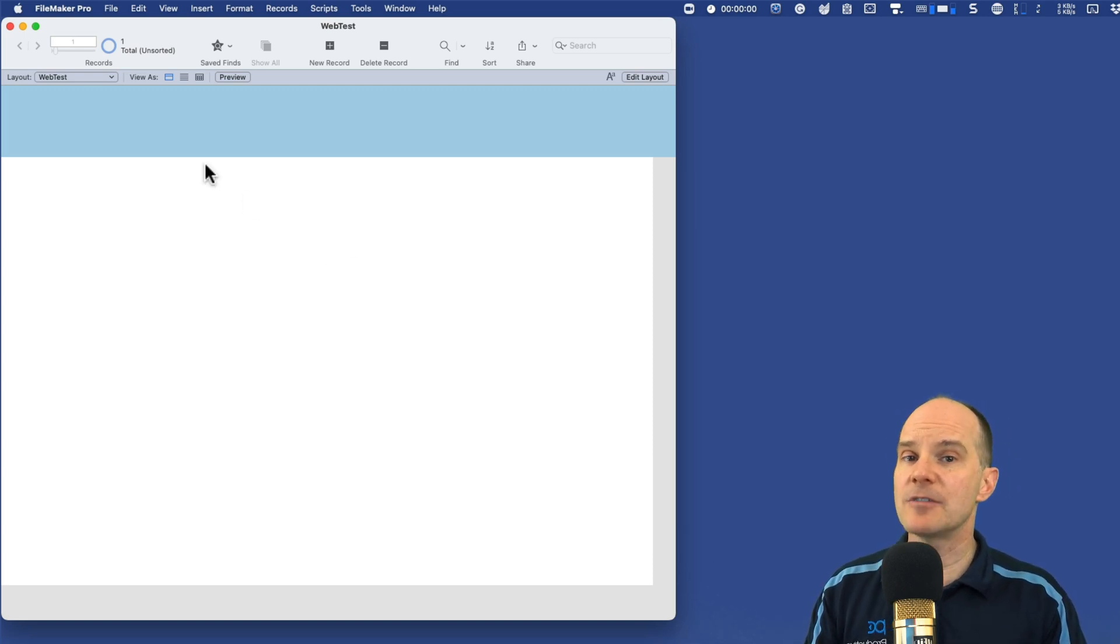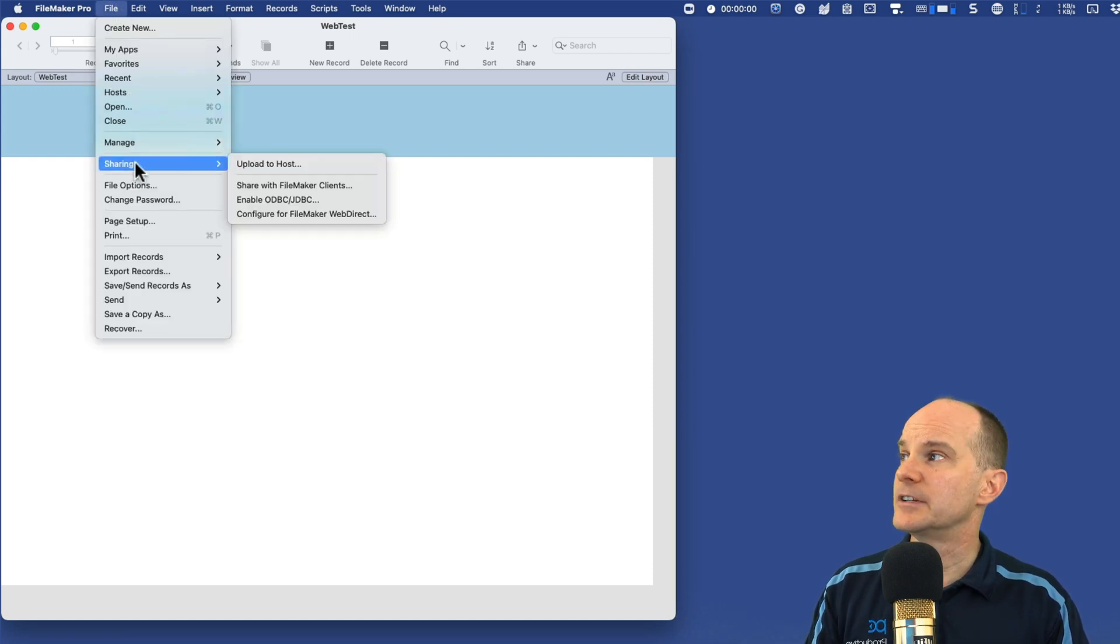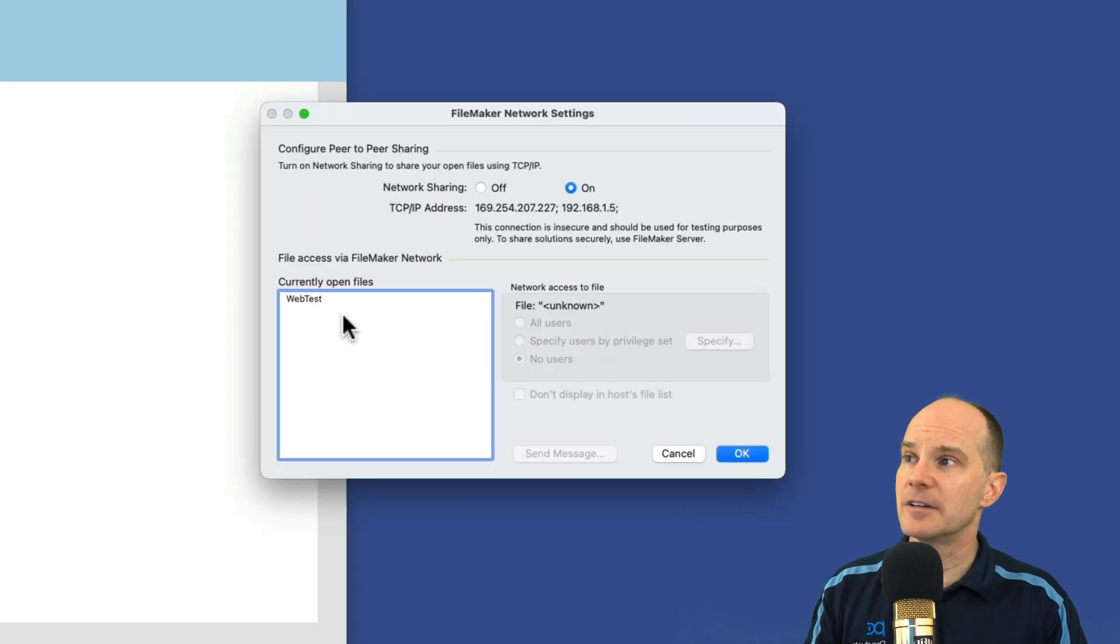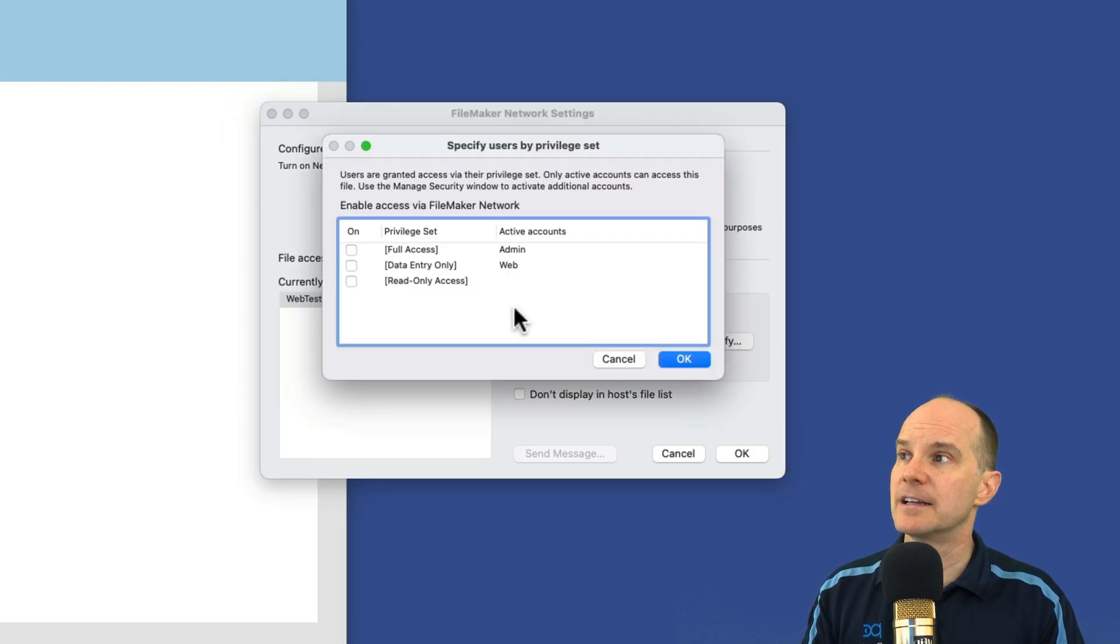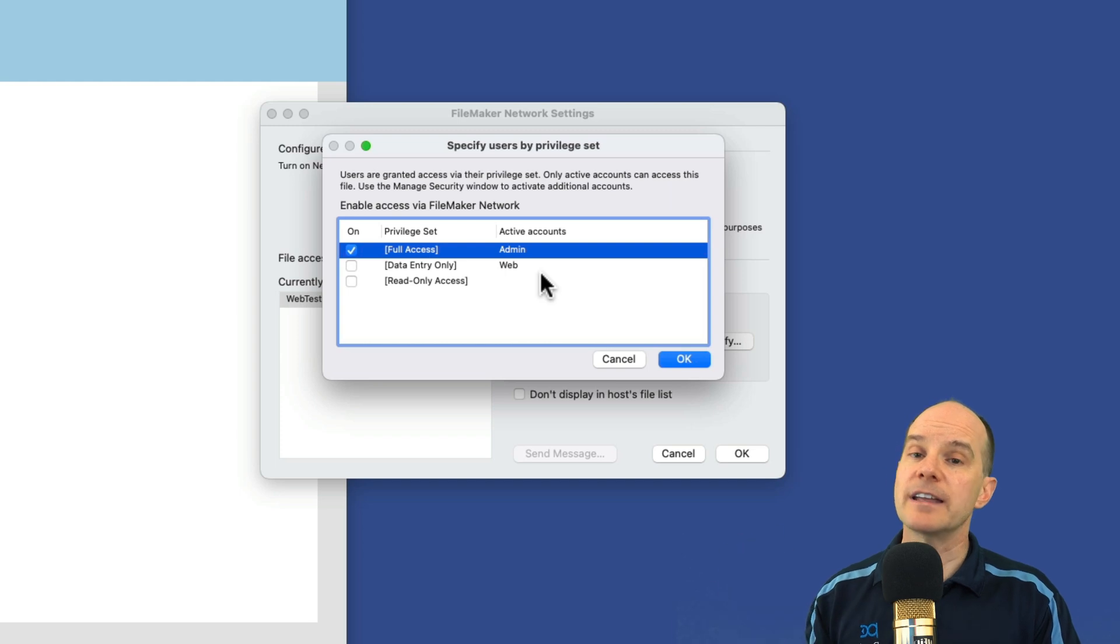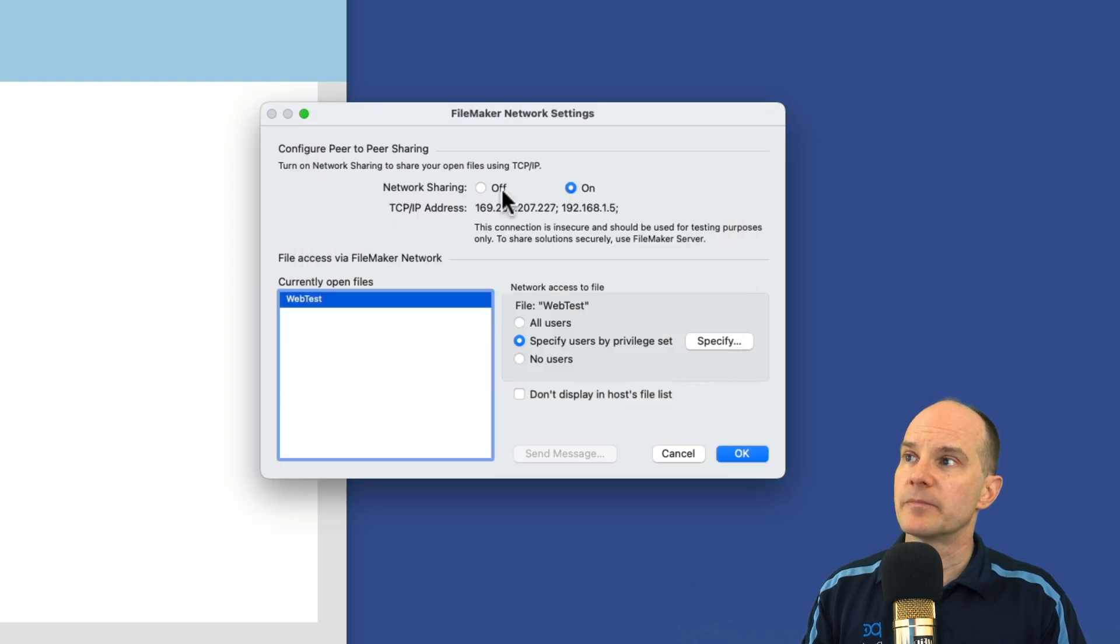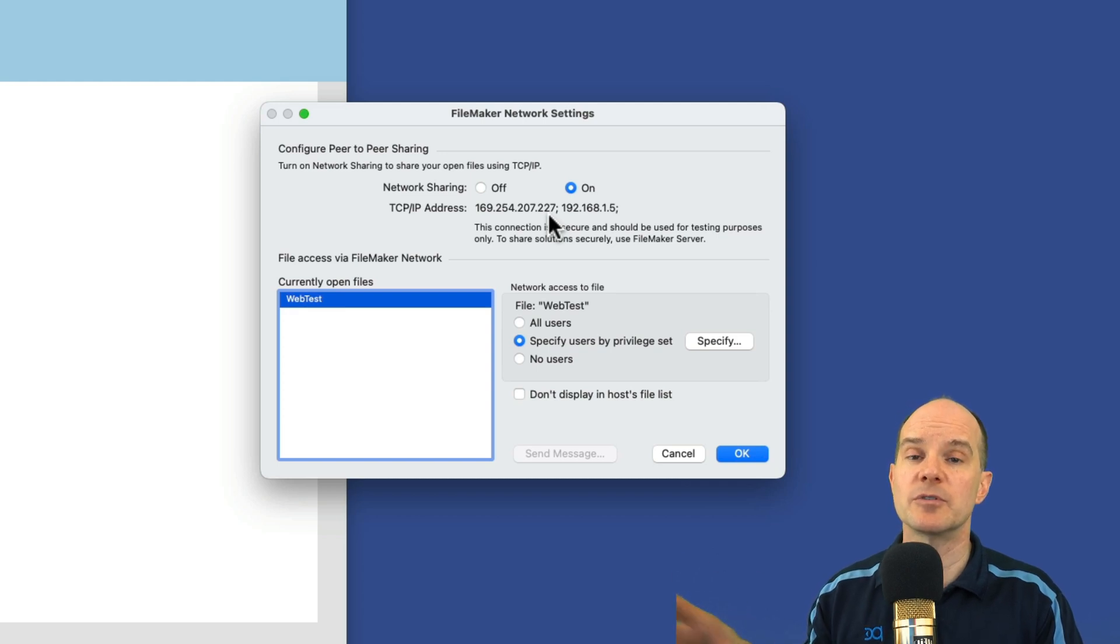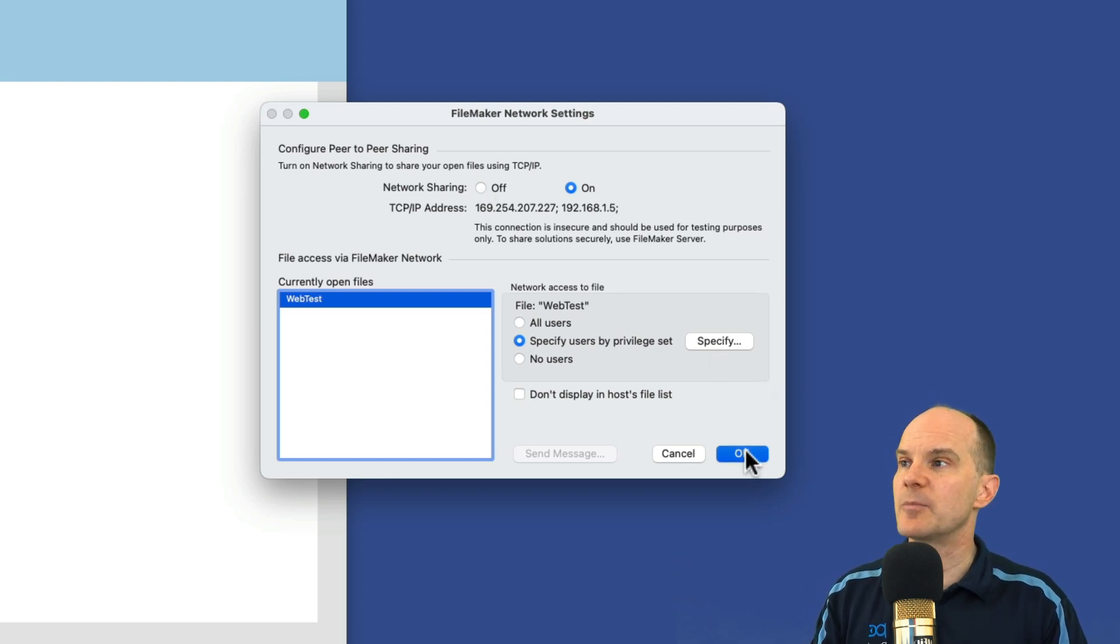Step two is to get the file shareable with FileMaker server. So for that, I'll go to File, Sharing, Share with FileMaker clients. Select the file here and then say specify users by privilege set. I'll click on that and I want to select the full access account. That's the account I'll be using to log into when it's time to program the file or access it using Pro. So that's it for that. Note that this network sharing option here is something you can ignore for the purposes of this lesson. This has to do with sharing this file on your local computer to other computers or devices on your network. It has nothing to do with getting this file ready for sharing with FileMaker server. So I'll push OK. So that's step two.